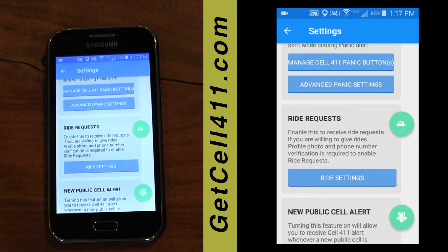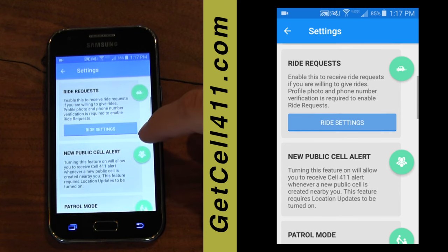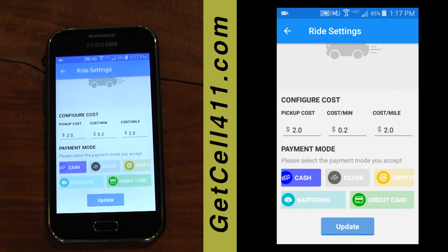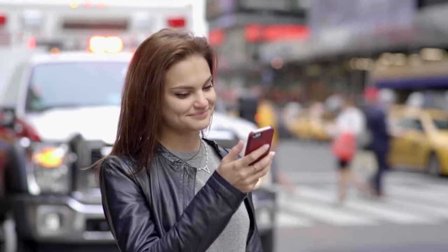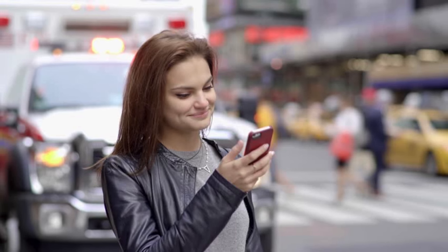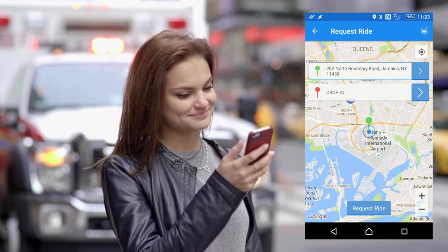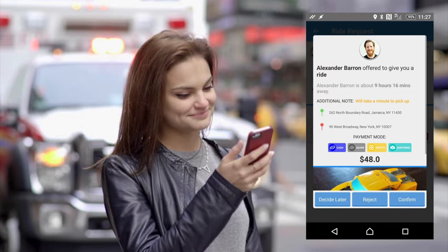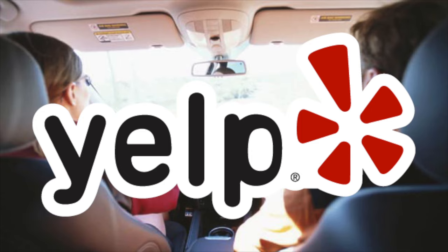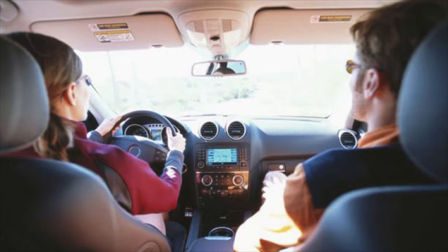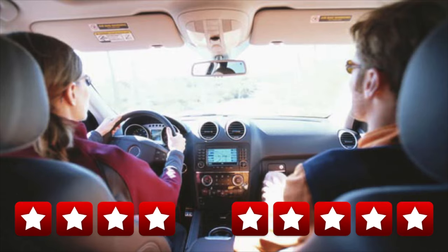The latest version of Cell 411, version 5, added ride requests. If you choose to list yourself as a driver for other Cell 411 users, indicate your rate and preferred payment — here I select cryptocurrency. With this ride-sharing feature, if you need a ride, you enter your destination and solicit bids from others in the area who have indicated they're drivers. These drivers, if they have the time and interest, will respond with their bids and you can select from among them. And just like Yelp, both parties will be able to rate each other at the conclusion, providing a valuable reputation system built into Cell 411.